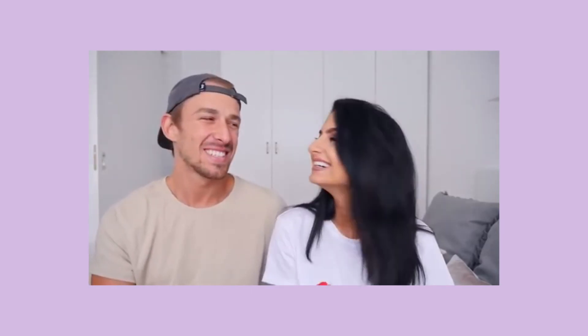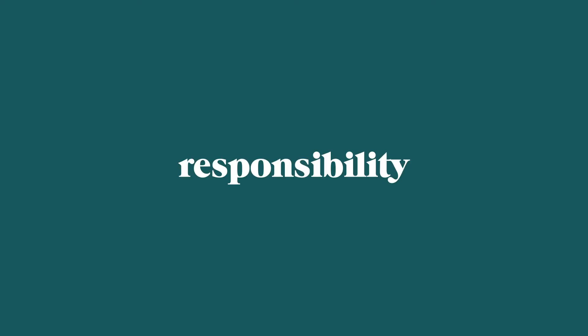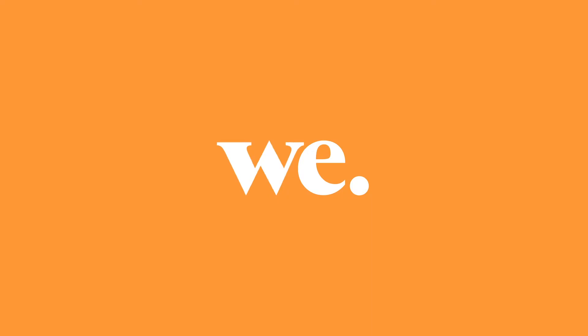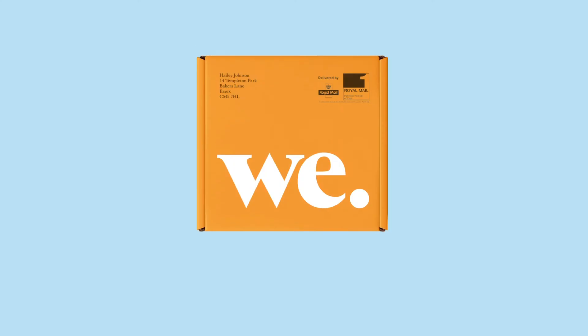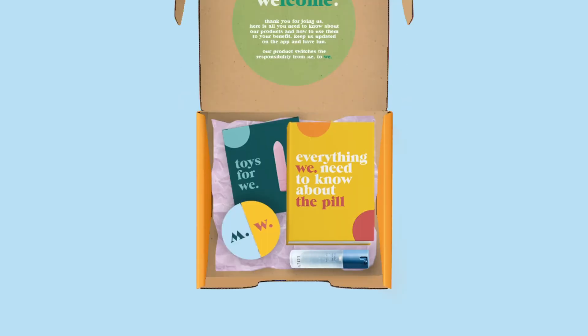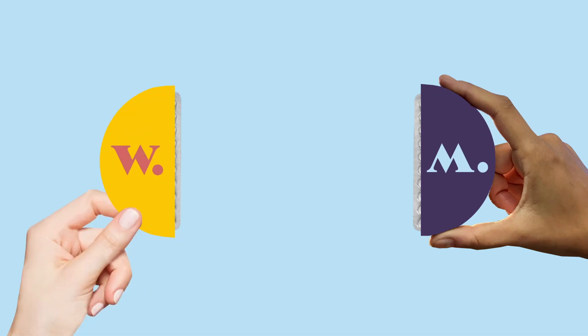As we believe men and women are equal in relationships and so is the role of managing birth control, our product switches the responsibility from me to we. We is a subscription service for you and your other half. You will receive a monthly pill supply for both men and women encouraging couples to share the responsibility.